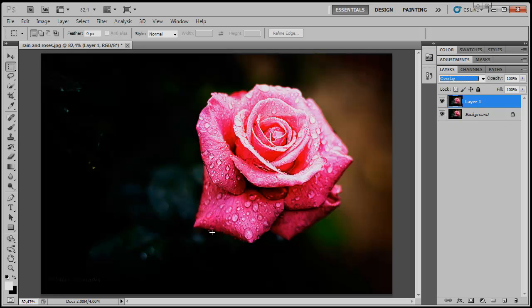If any of these modes overpower your image, it's easy to pull back the effect by lowering the opacity of the layer.